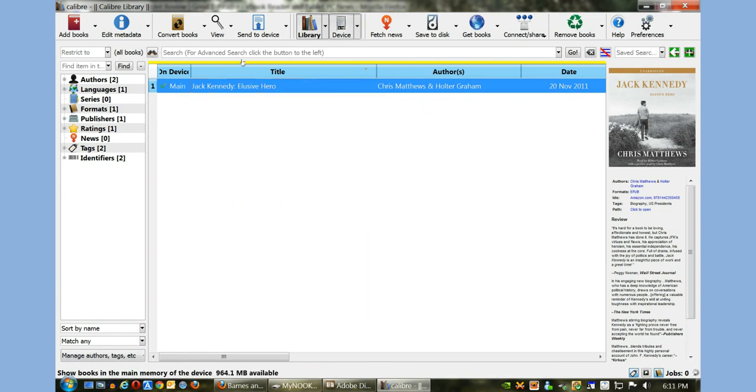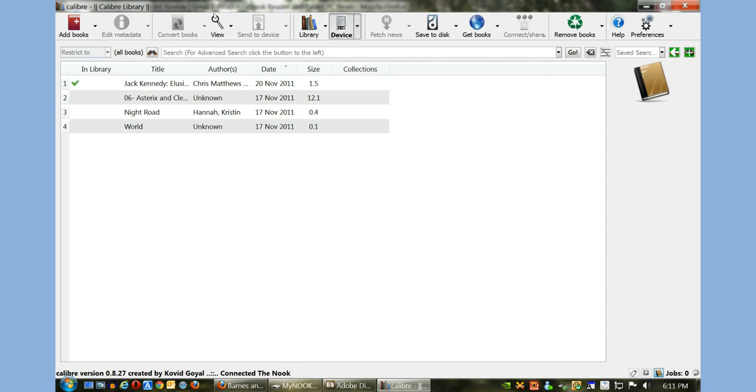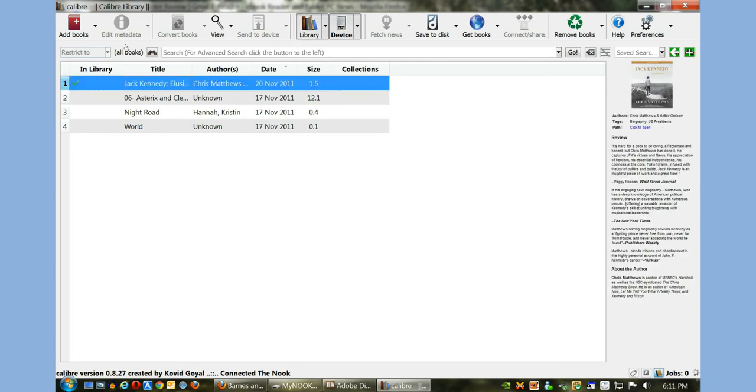You can see in the bottom it went properly. If we click on our device here, you can see the book here. You can also see some of the things on the right hand side have changed because we fetched a lot of information from the servers.